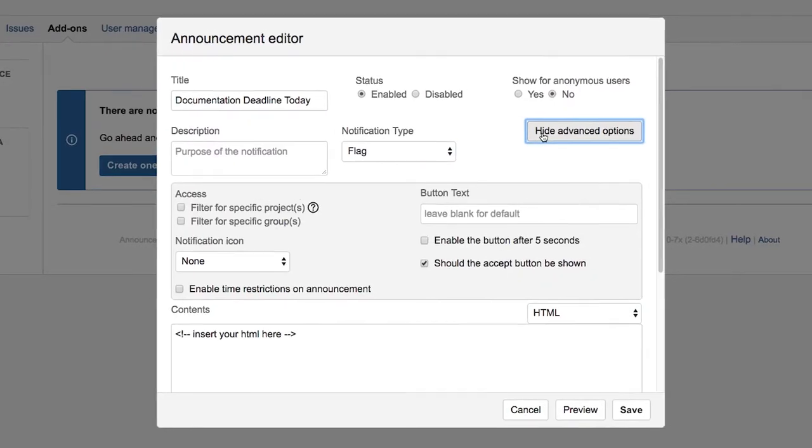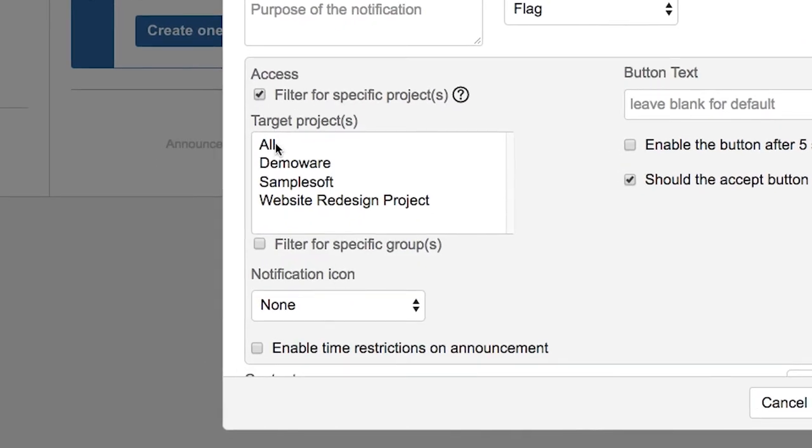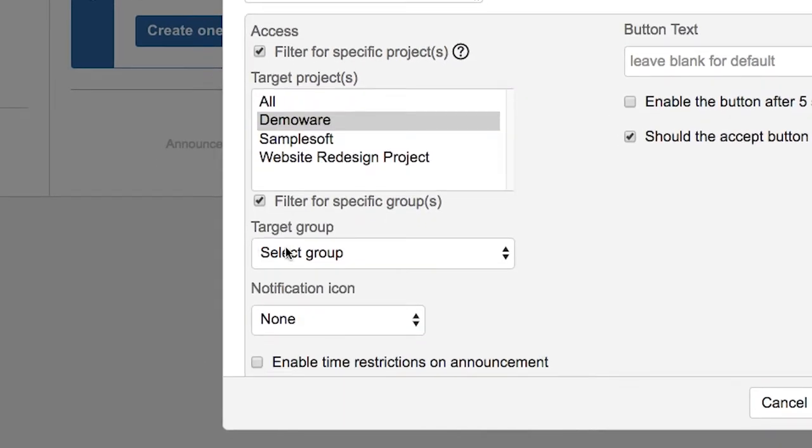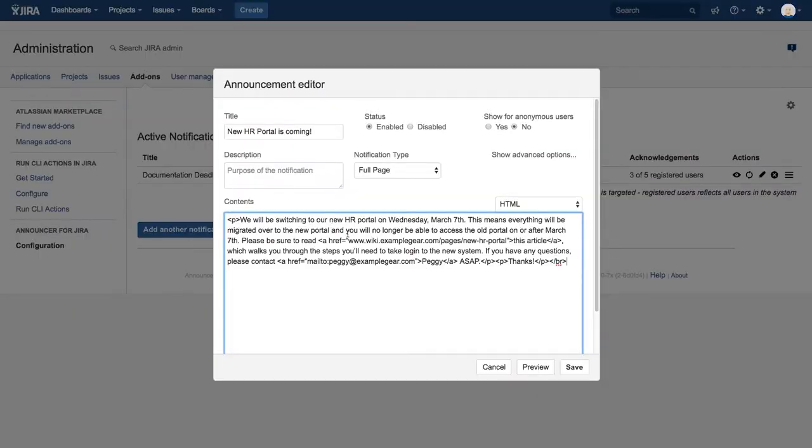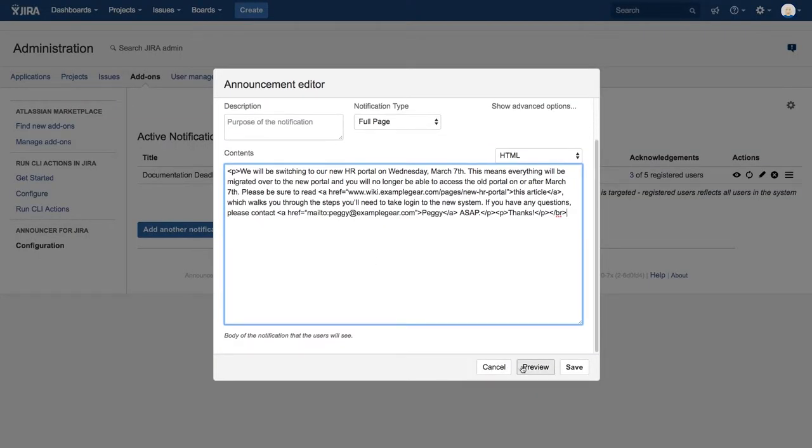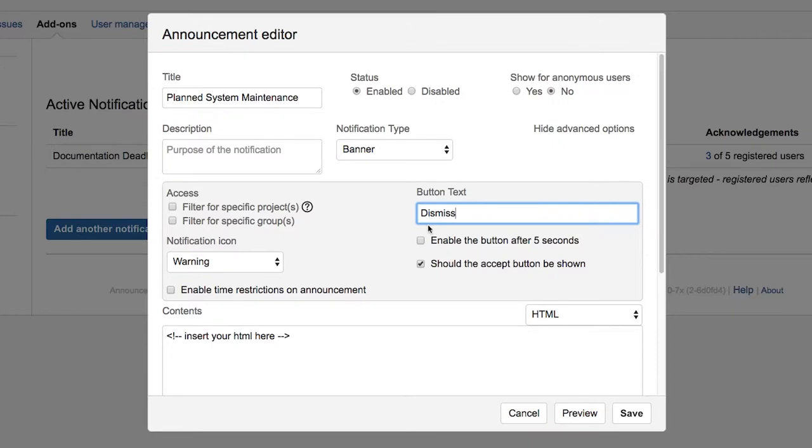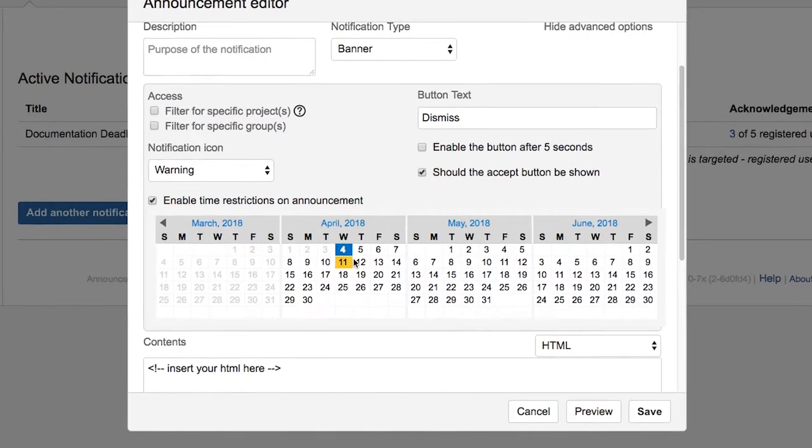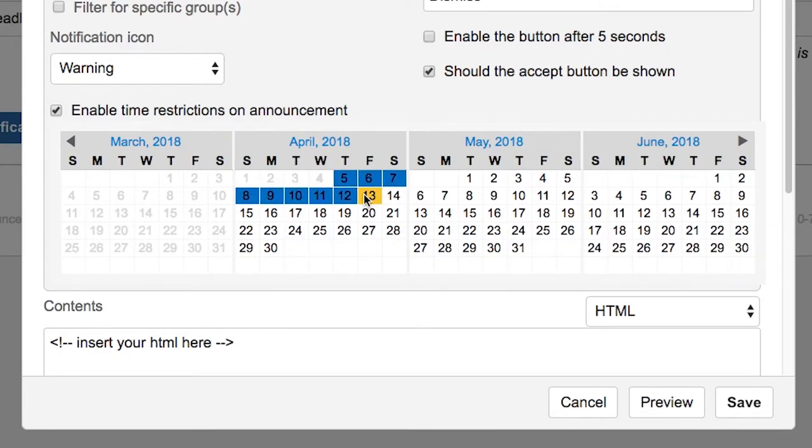To ensure that the right people see your message, you can choose to target a specific content area or group for your announcement. Once you've configured your message and audience, just click save and the announcement is live. Or, if you'd rather post your message in the future, use Announcer's convenient scheduling menu to select a specific date range to display your announcement during the appropriate time frame.